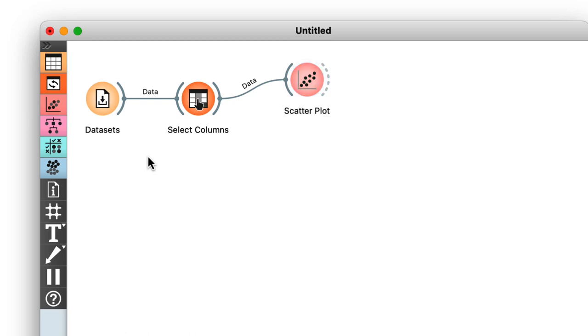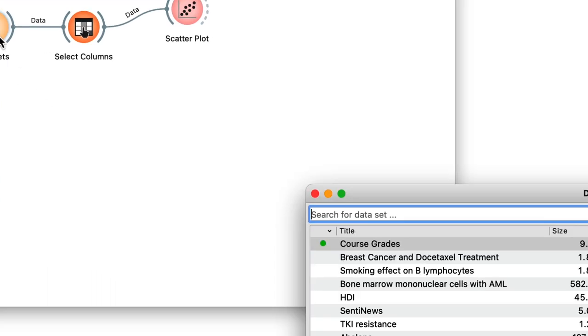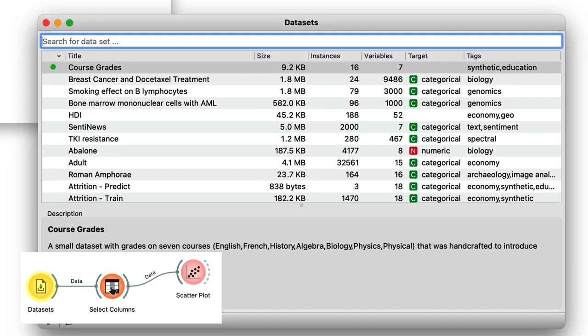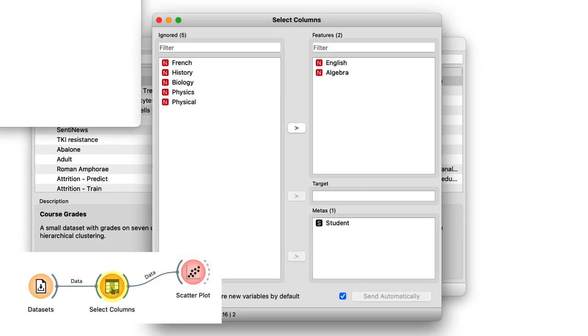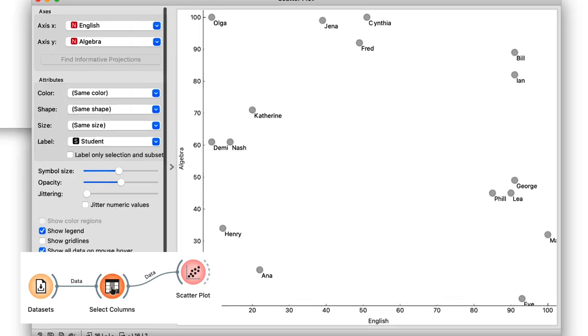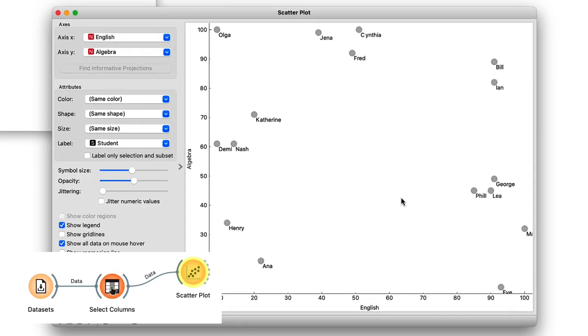In datasets I load course grades. I choose English and algebra and select columns and then visualize the data in scatterplot.